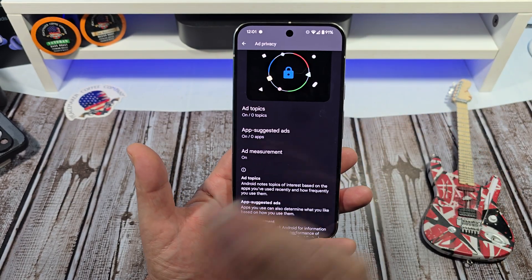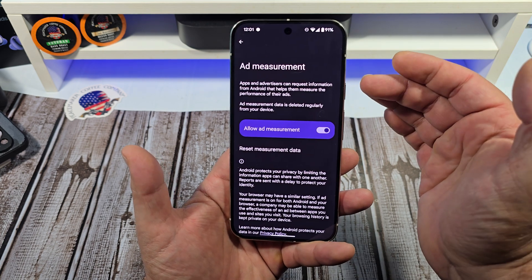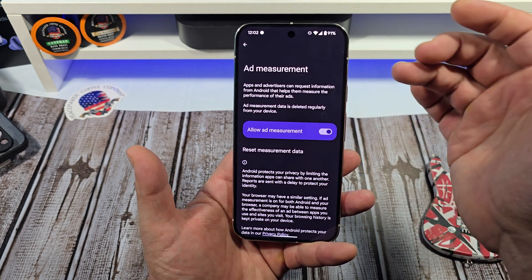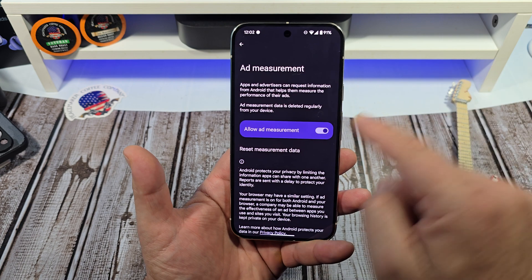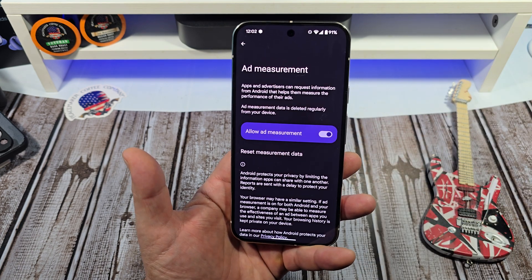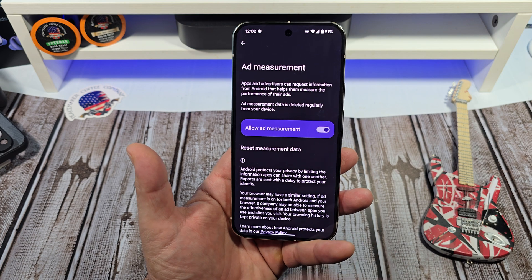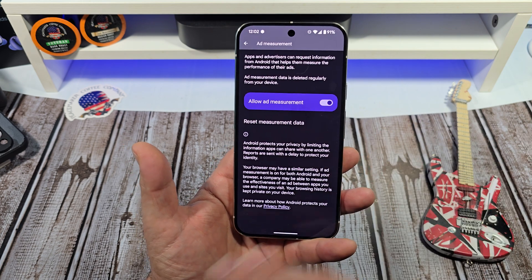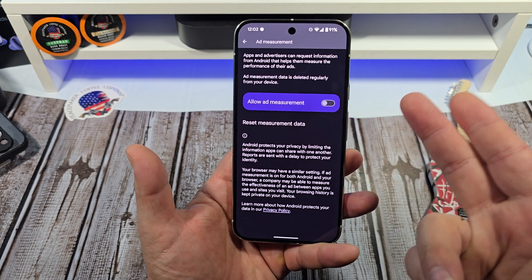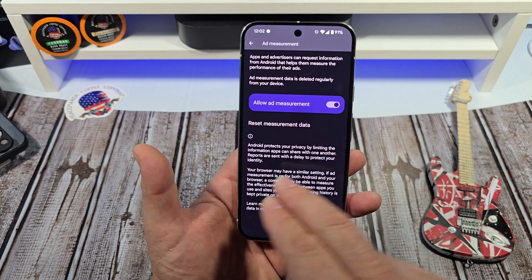Next we have ad measurement. Apps and advertisers can request information from Android that helps them measure the performance of their ads. Ad measurement data is deleted regularly from your device. I have it on, but it's as simple as just turning it off like that and you're good to go. So reset measurement data.